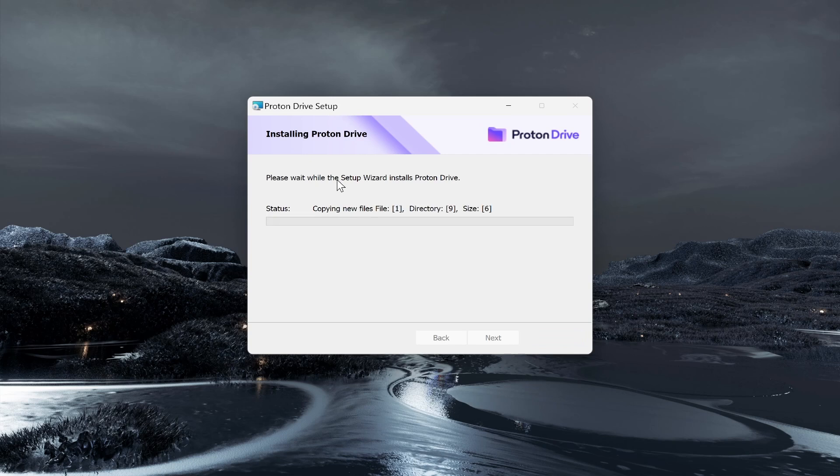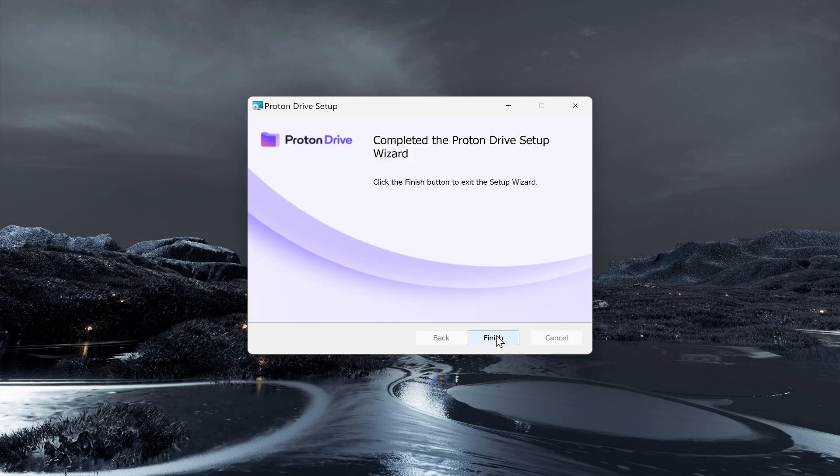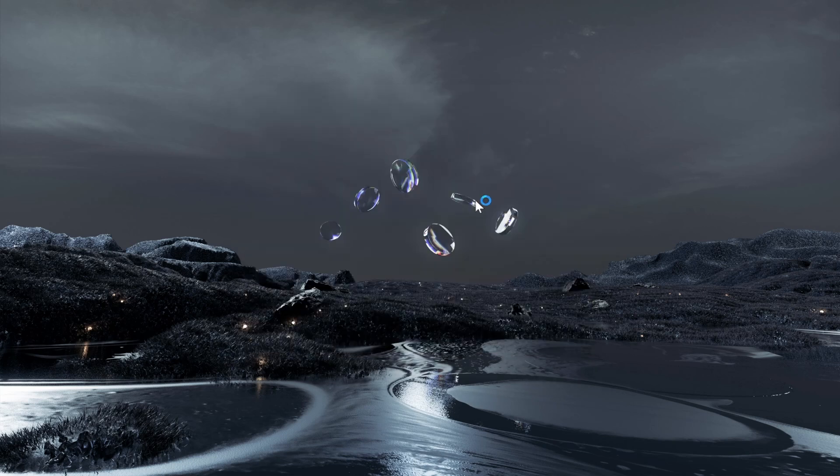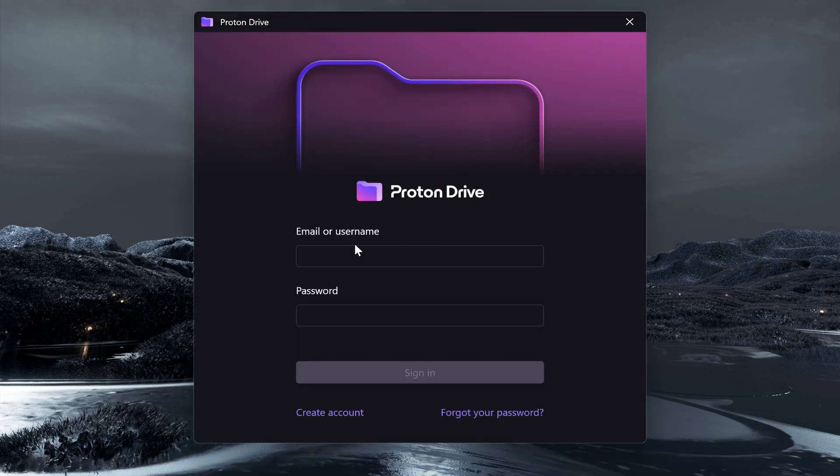So here it is, we can go next and install through this. It's a very simple installation wizard here. We can go ahead and finish and it should then open up the app.